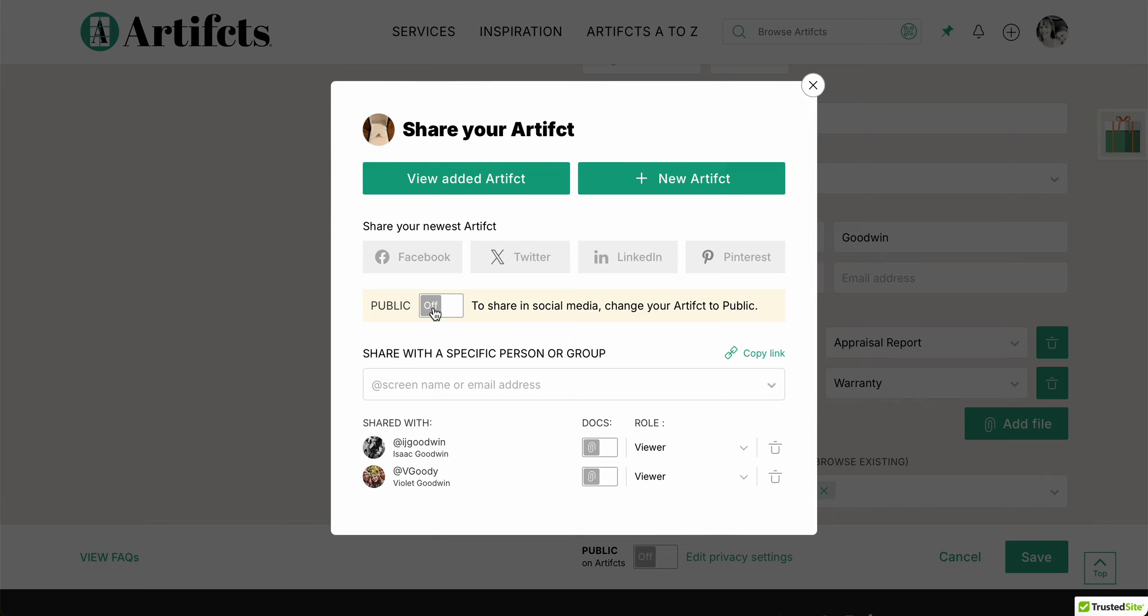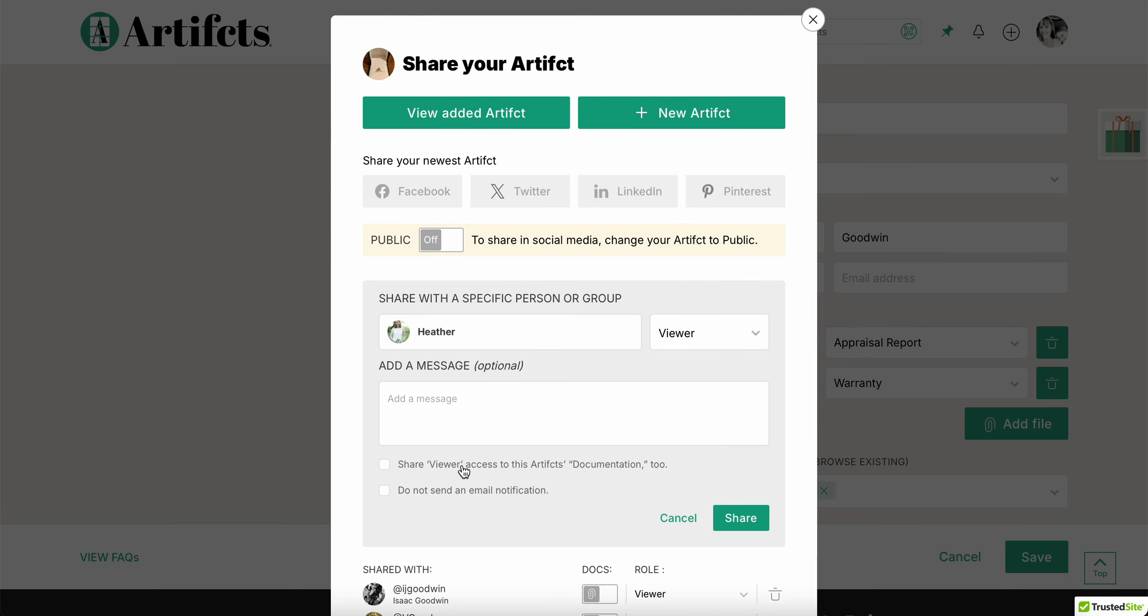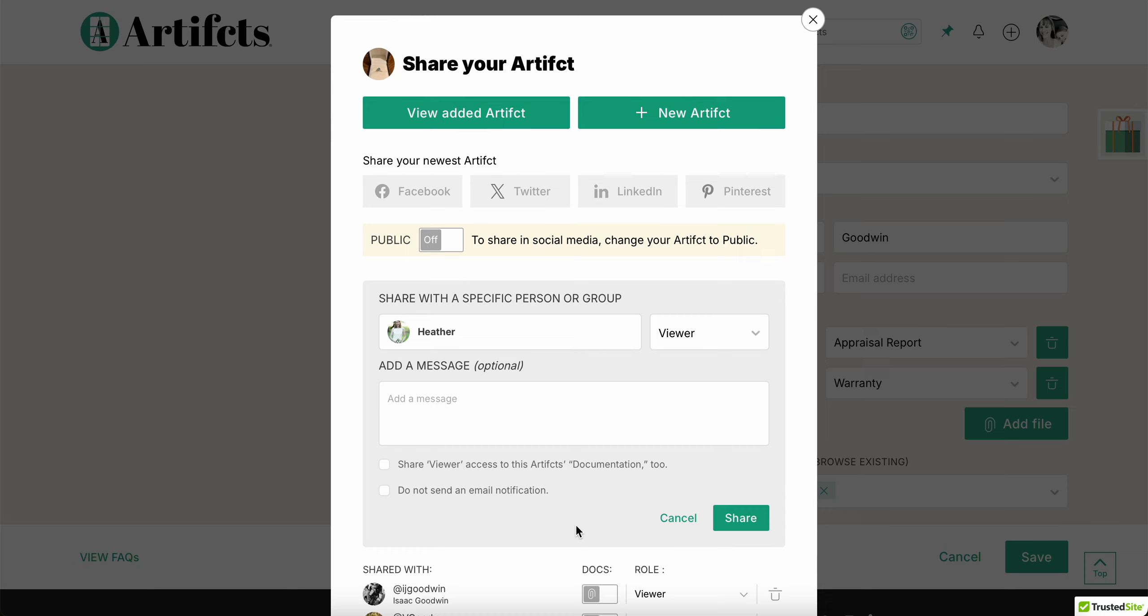I can also share with a specific person or group. So people that I've shared with regularly like my co-founder Heather will pop up, and in that case I can add a message to her about why I'm sharing it with her. I could even give her edit access. Say she was on the trip with me, maybe she remembers some fun details. I could give her edit access if I wanted to.